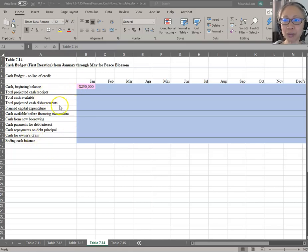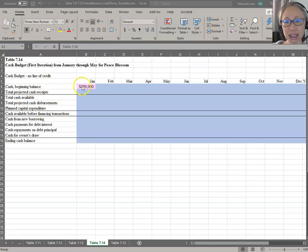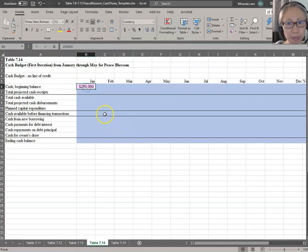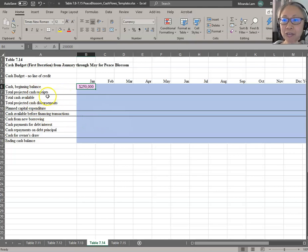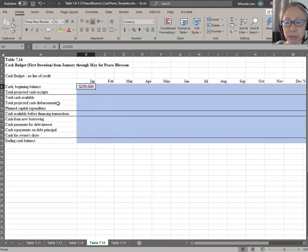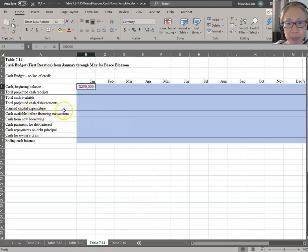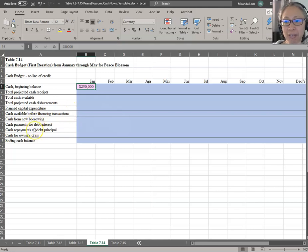Most of the information we need for the cash budget has already been computed. Your beginning balance is given from the ending balance of last year. We have forecasted our cash receipts as well as disbursements — we did that in Table 12. We also know what our planned capital expenditure is.